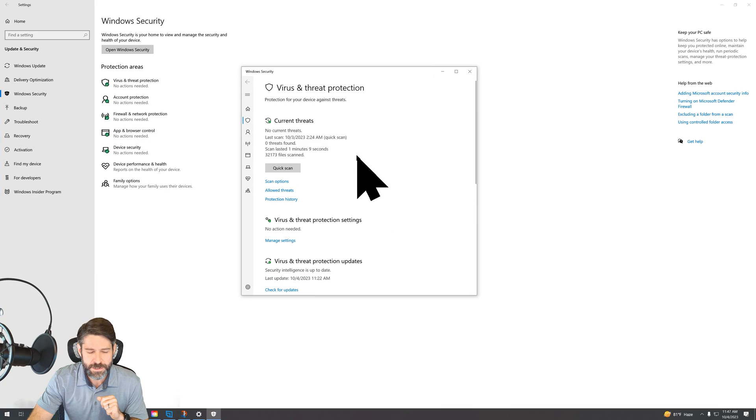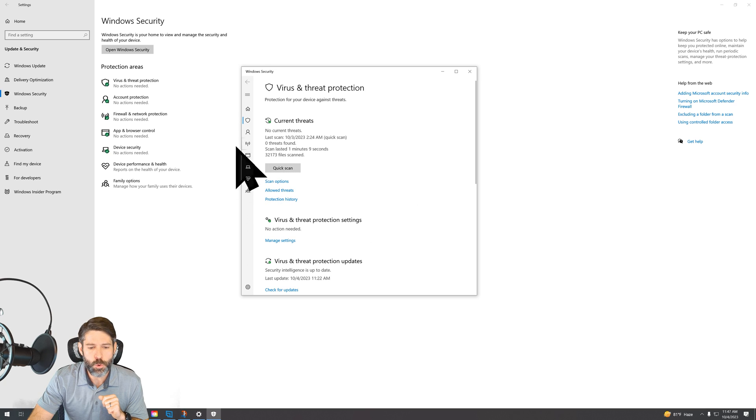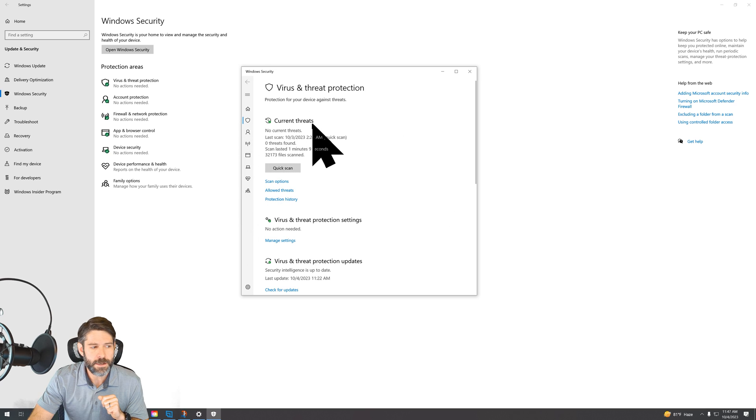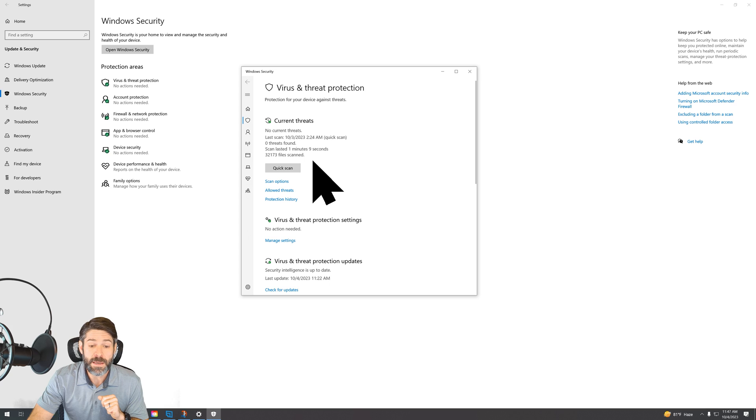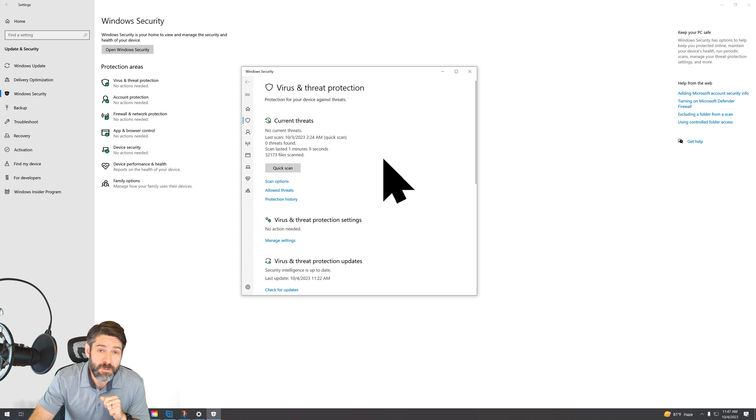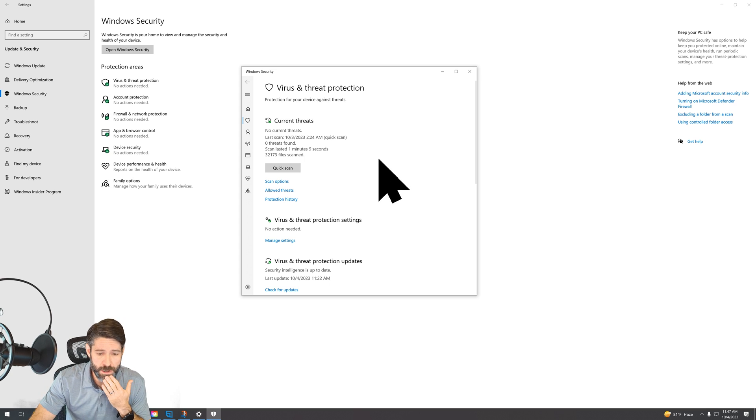It's going to give you a prompt. You may not be able to see it here. You're going to hit yes. Now you can see there's no current threats here, and that means that you should be able to go back to that file and actually complete the installation process.